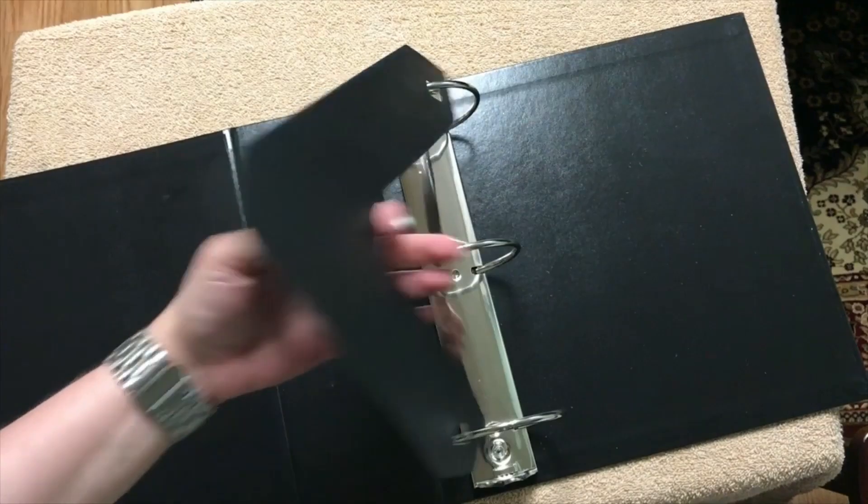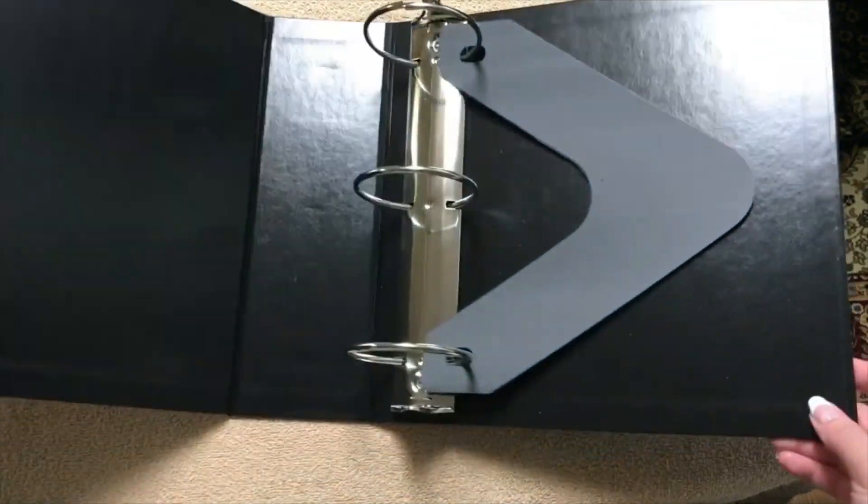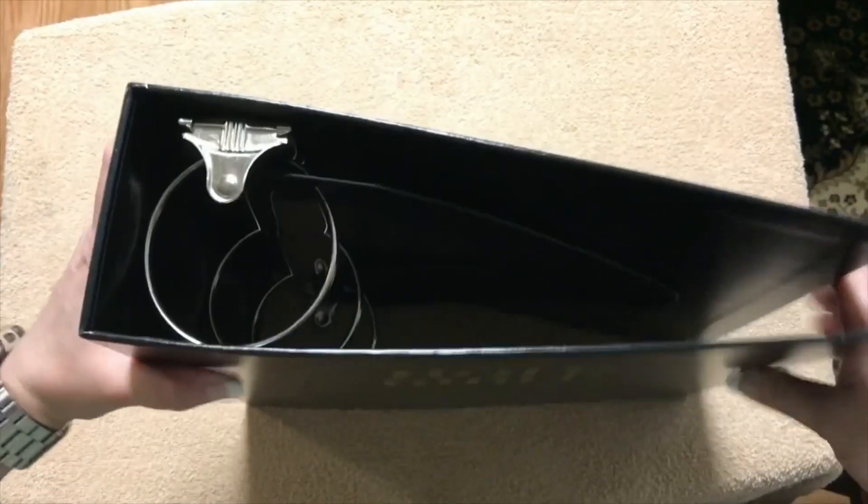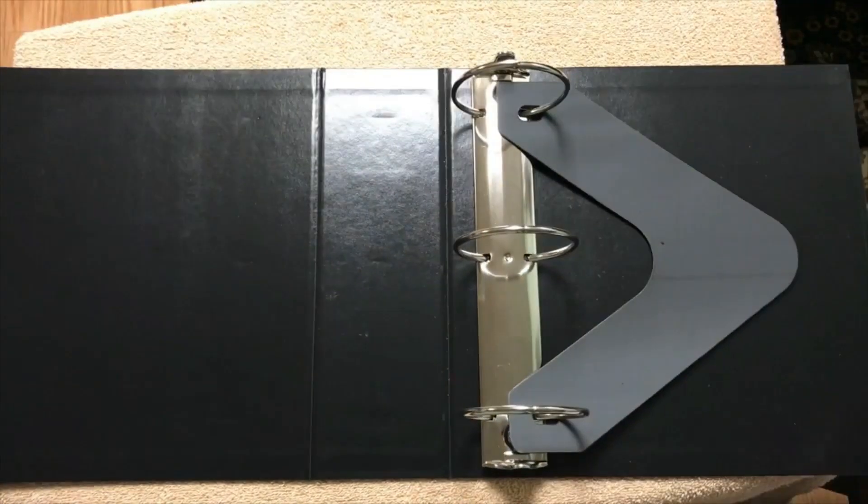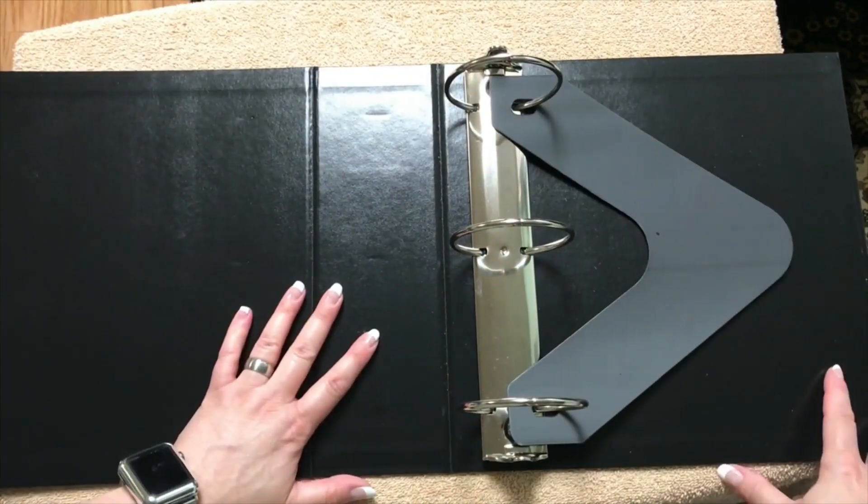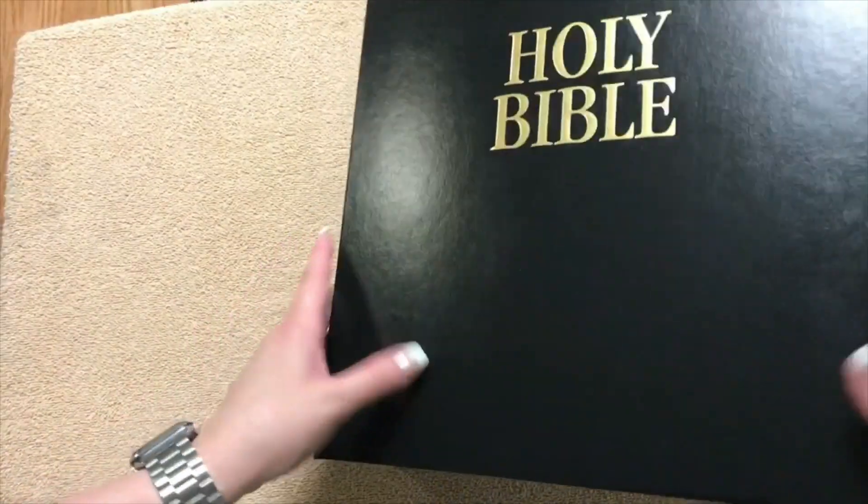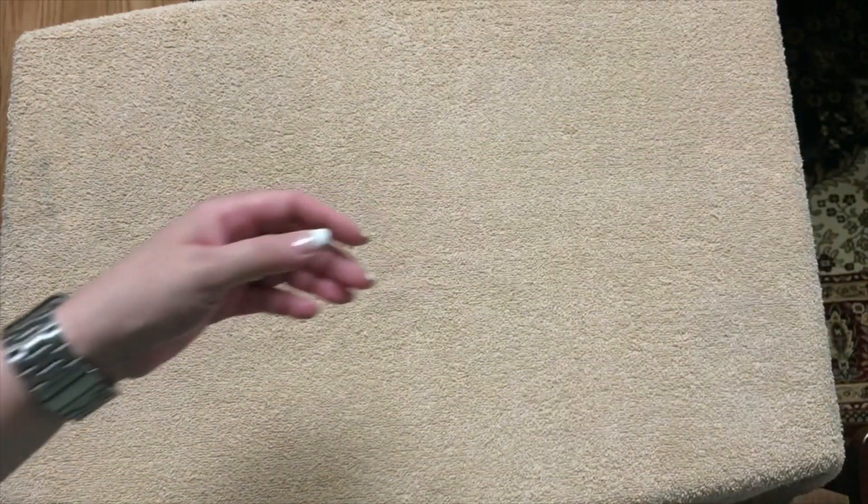And then we've got our typical binder little plastic sheet. So this is the binder section for it. So you would need a good size space to sit this open and use it. But let's look at the text block.